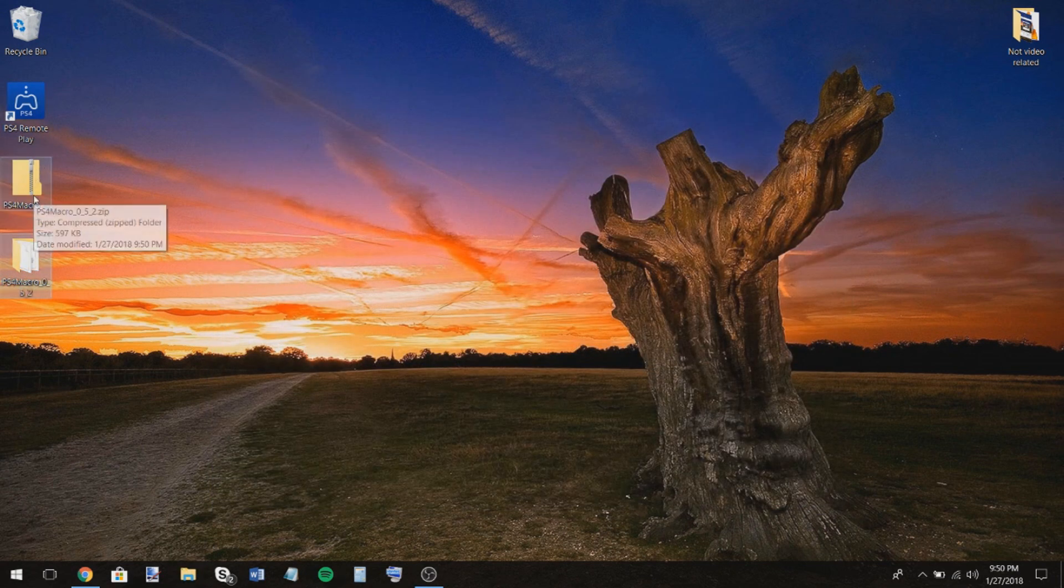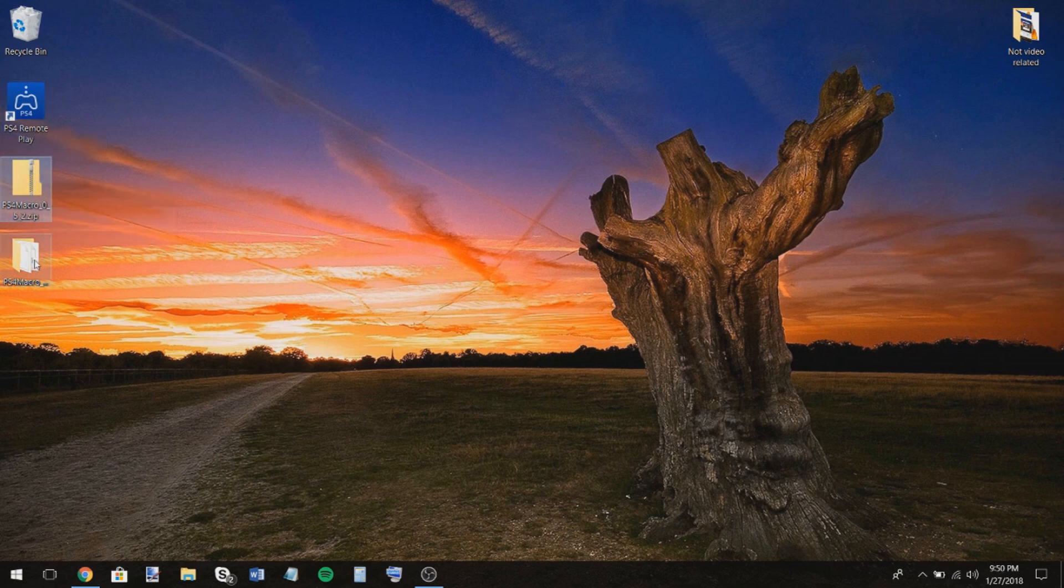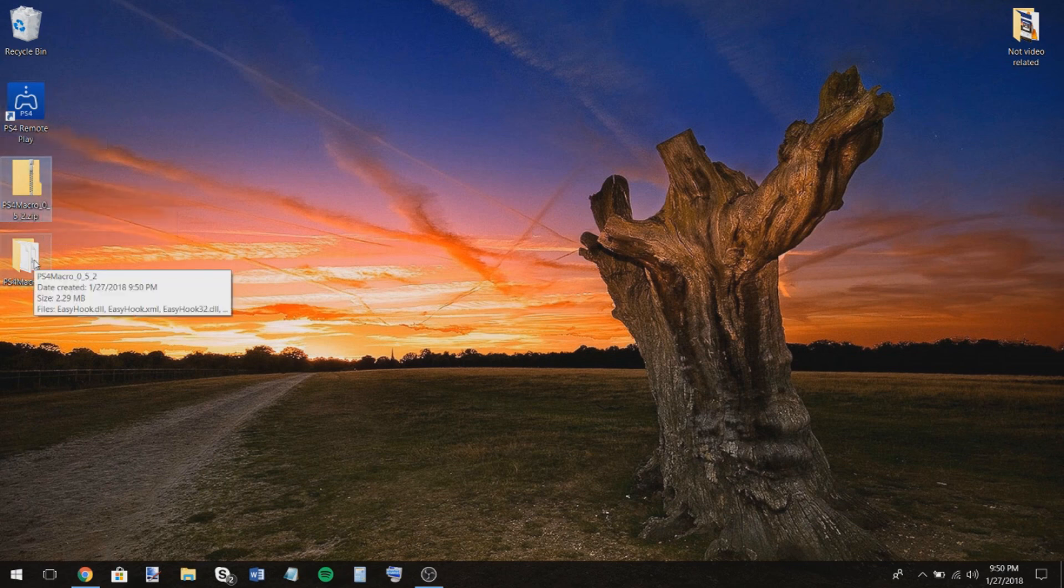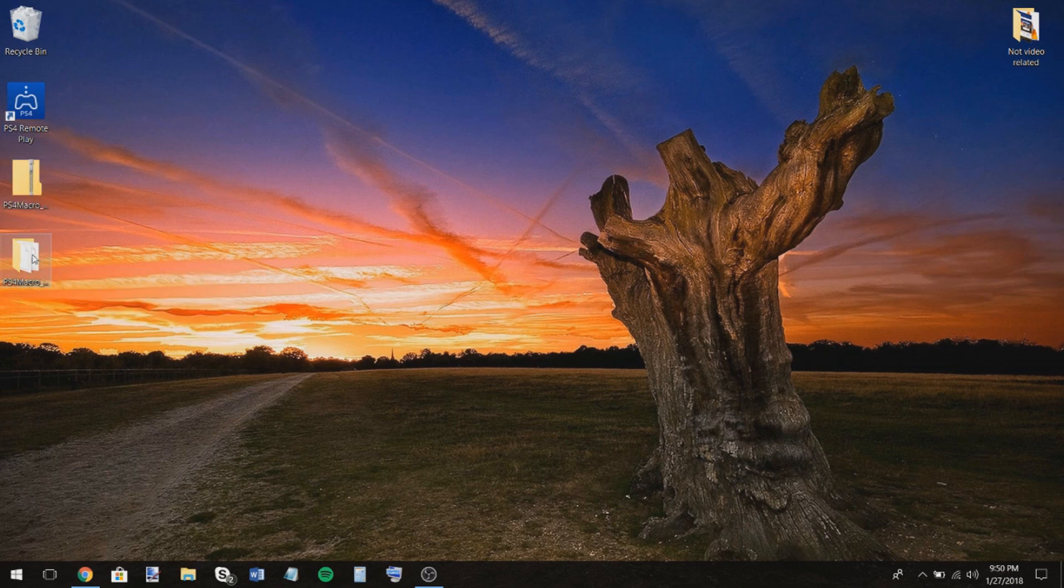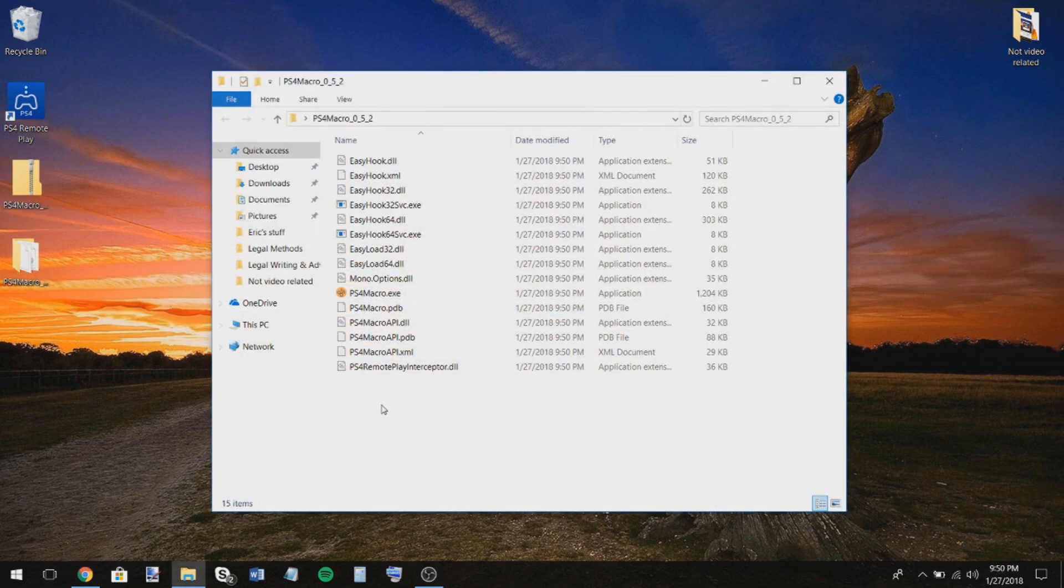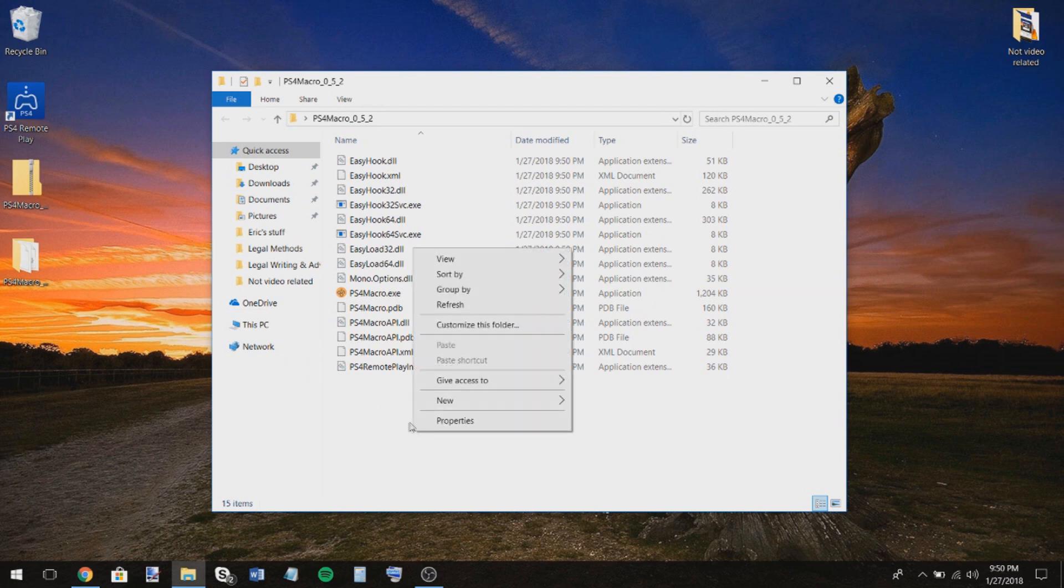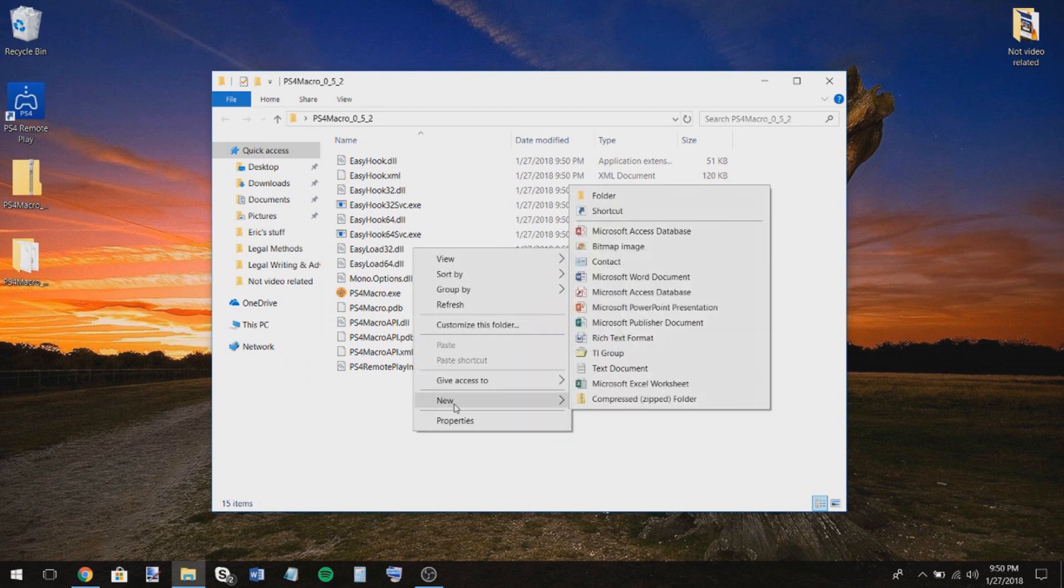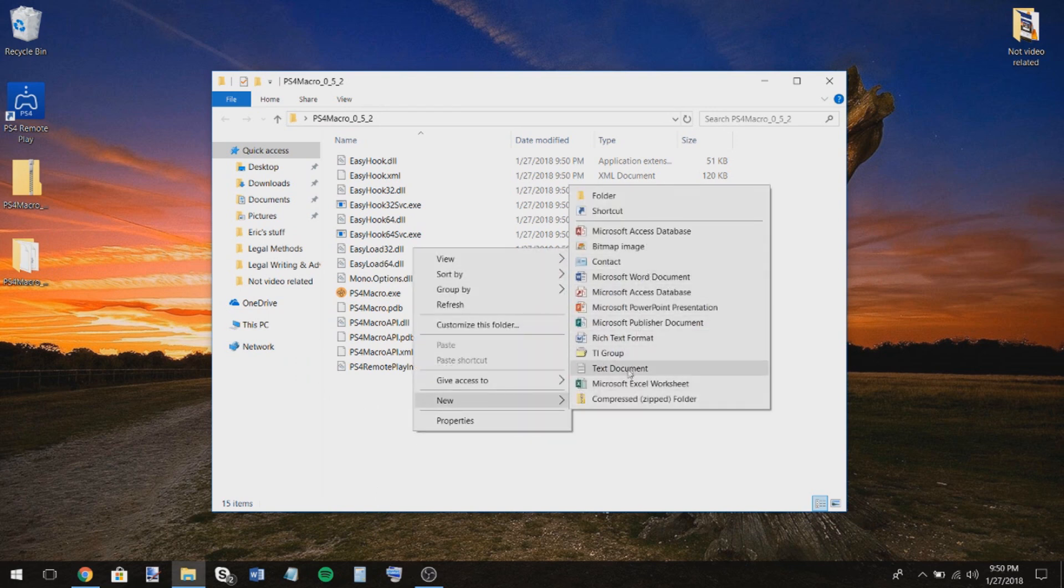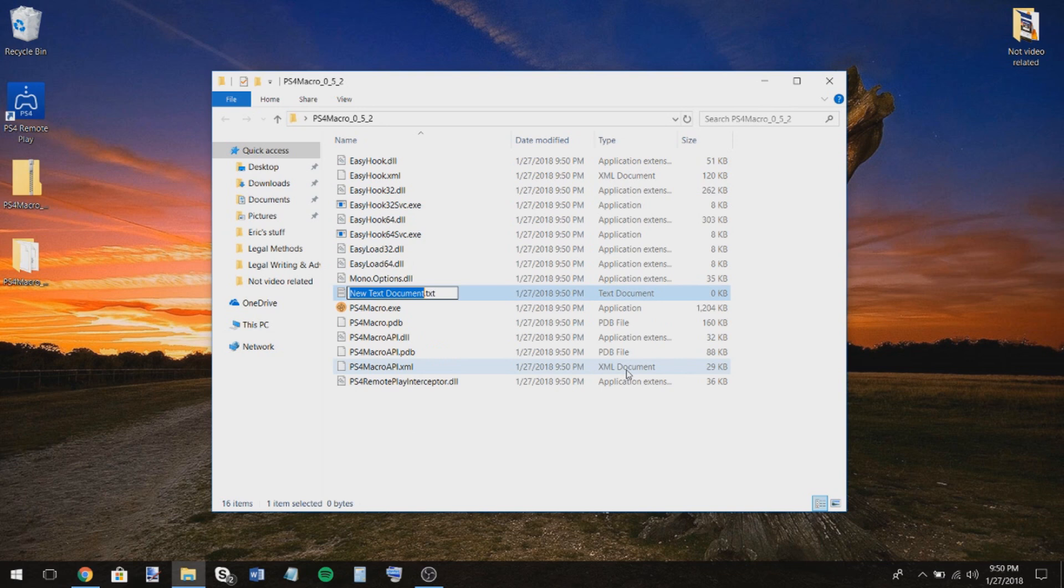So now I extracted this folder right here. If you don't know how to extract files, I do have a video that'll show you how to do that and I could put that in the description as well. But anyway, open this up, the unzipped one and you're going to want to make a new text document. Just name it settings.